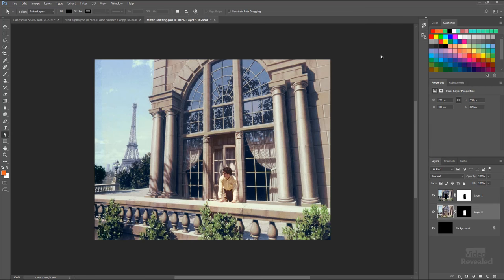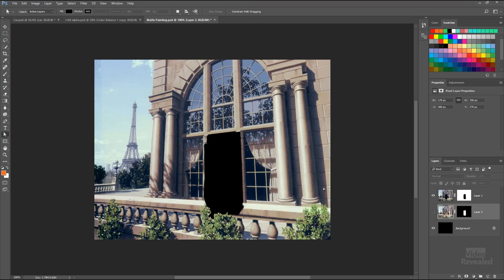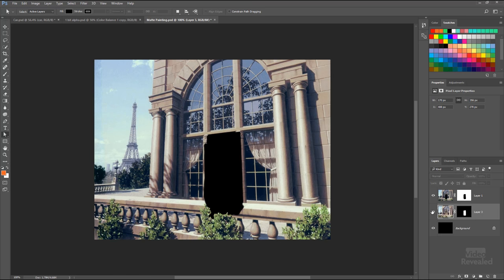I want to start by defining the term 'mat,' and that means to mat something out or to block something out. Here's a perfect example. This guy is in this scene in Paris—but actually that's what was shot, and the rest was blacked out so that when they put the matte painting in, he's going to fit right inside of there.